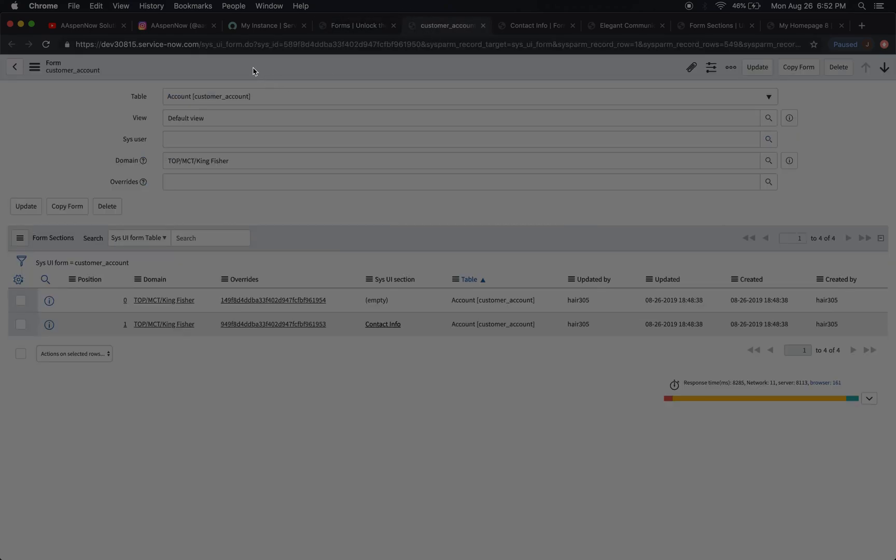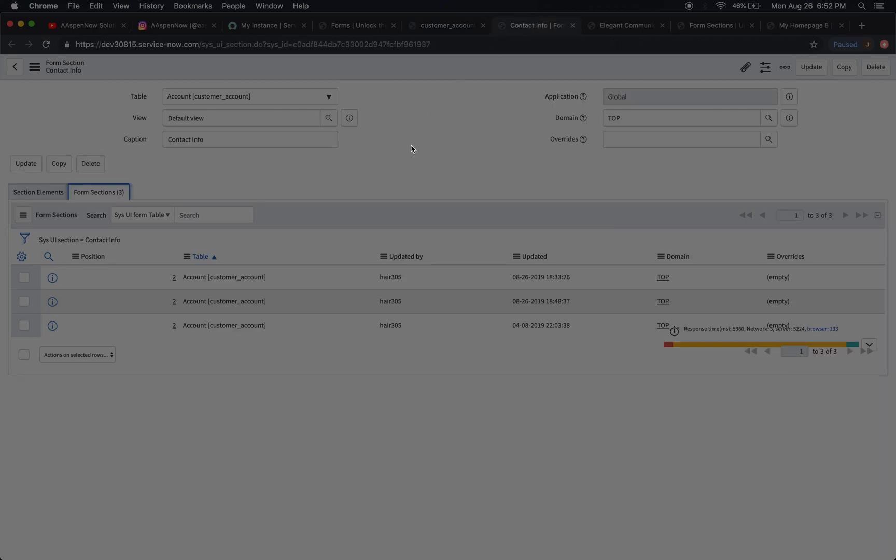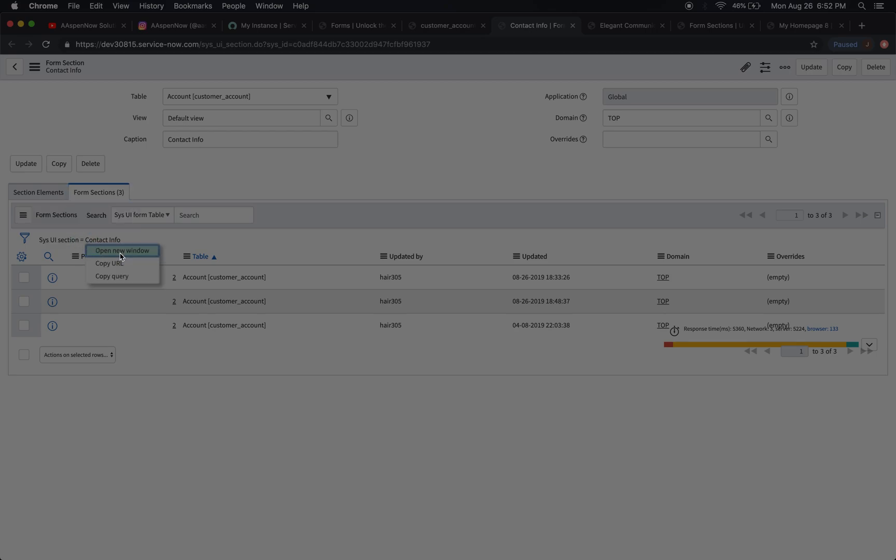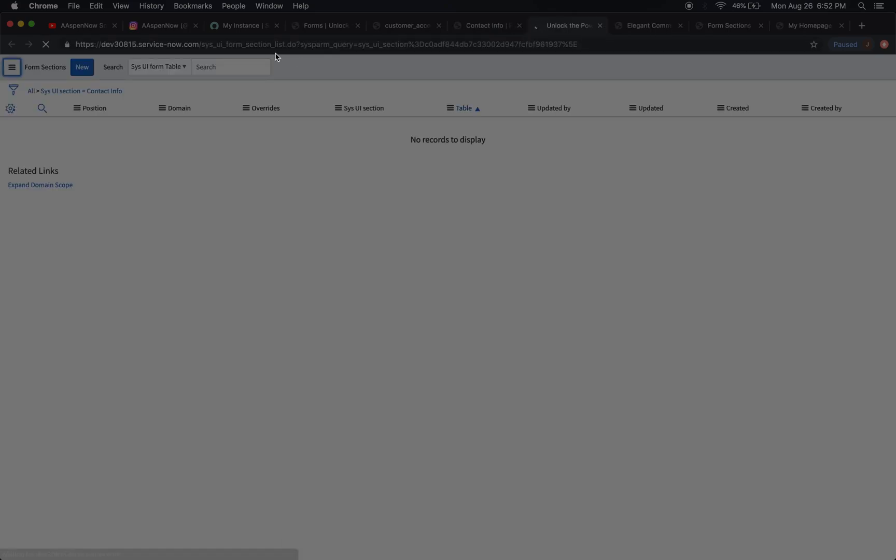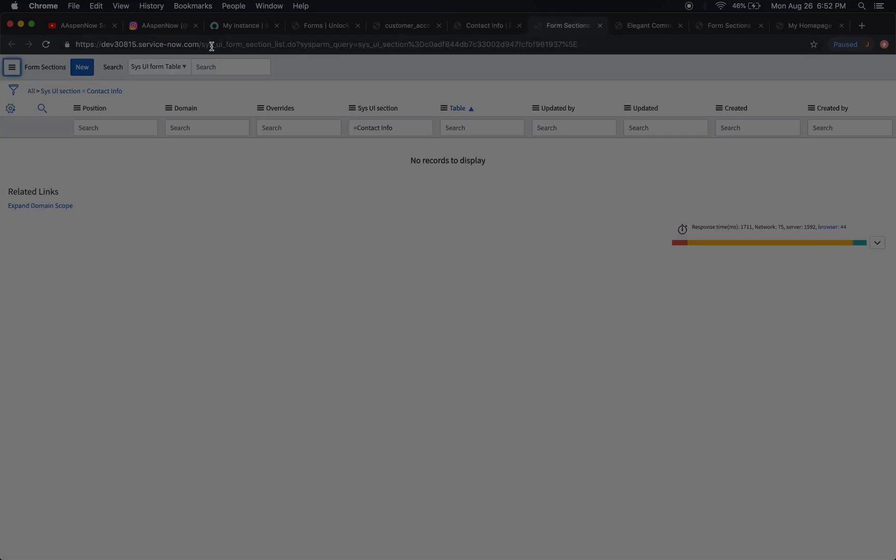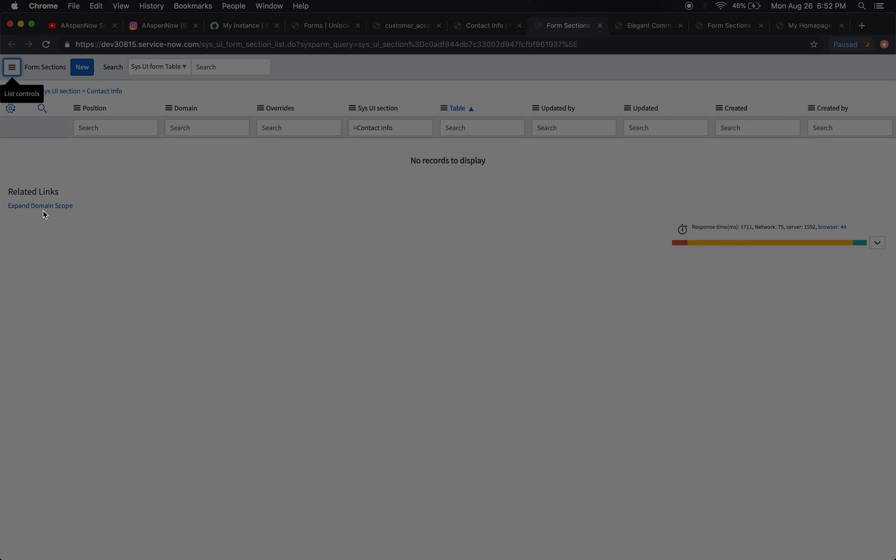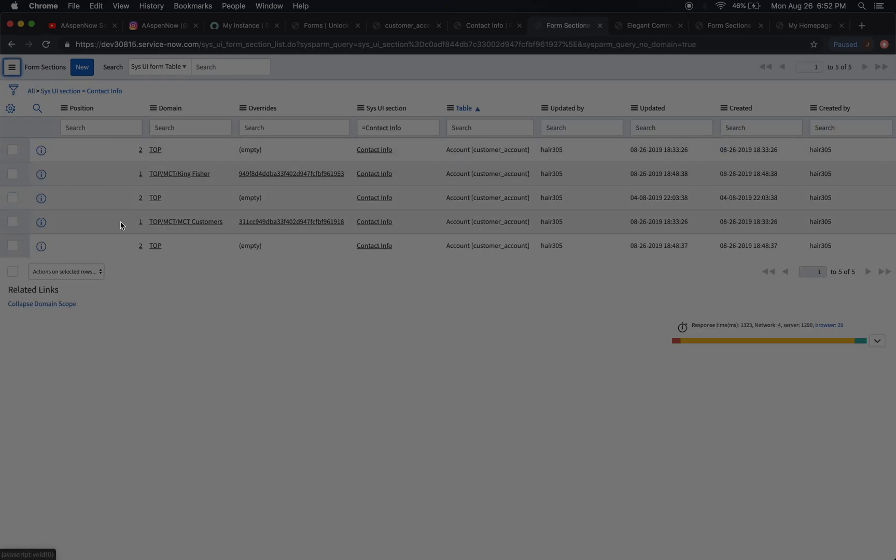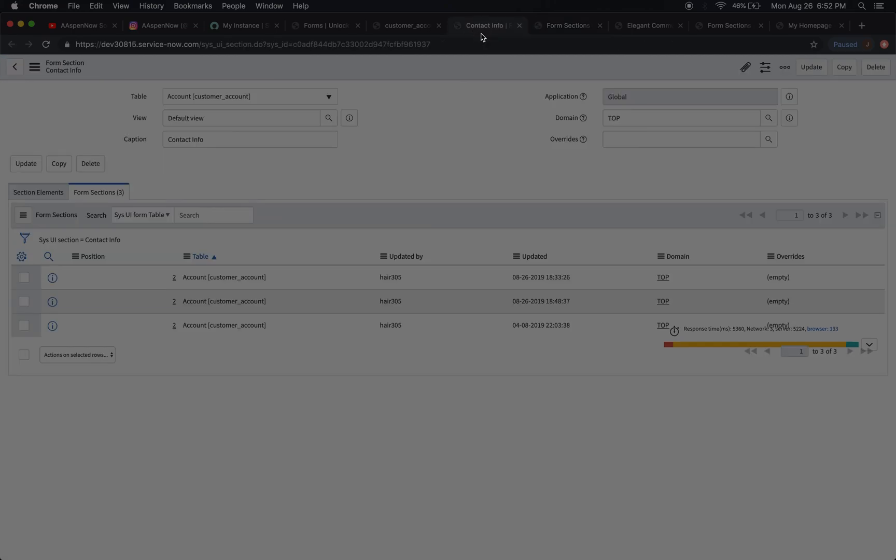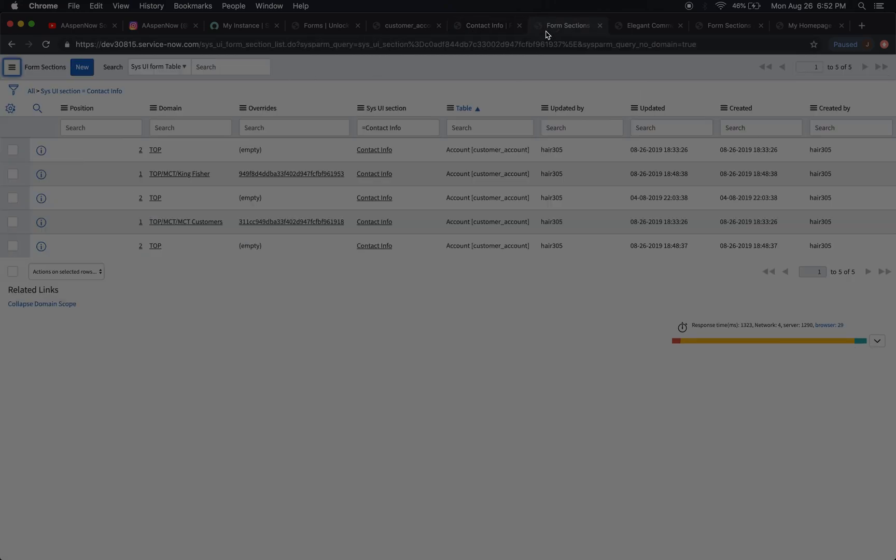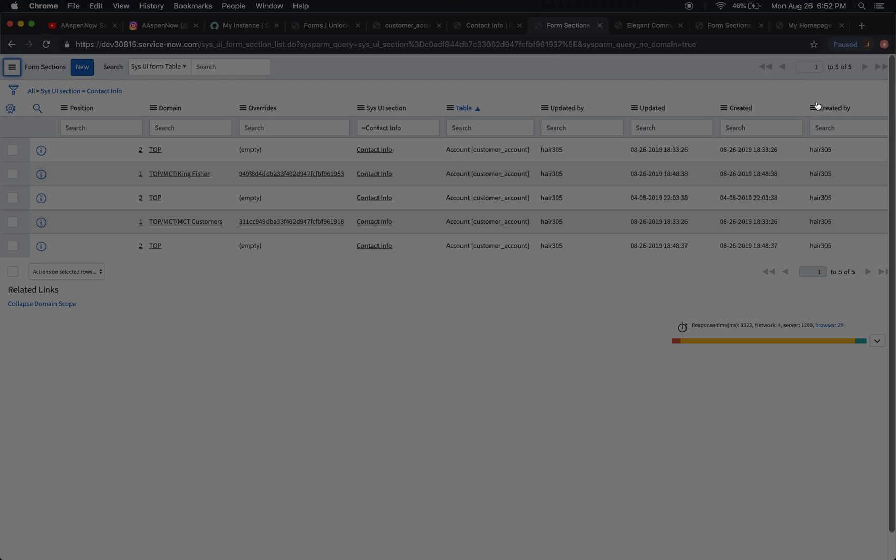Right here we're in forms - we can tell right here sysui_form. But then we're going to have sysui_section right here. And if we open this up in a new window, sysui_form_section. Basically this is a way to recycle the sections, it's kind of what the functionality appears to do here. I'm going to expand this domain scope. You see how all that stuff just appeared right there?